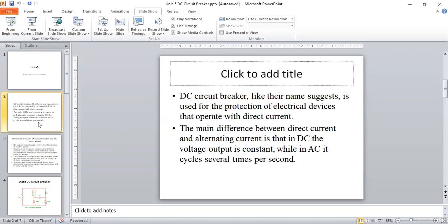The DC circuit breaker provides protection of electrical devices that operate with direct current. Whenever current exceeds the normal value — it may be due to overload or a fault — abnormal current flows through the circuit. The relay senses the fault and sends a command signal to the circuit breaker, which trips the circuit. Like that, the circuit breaker functions.